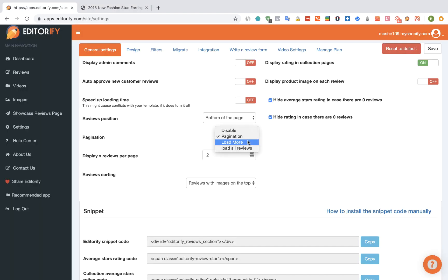Load more will show us the load more link to use when loading more reviews on the page. It will divide the reviews to groups accordingly to this number.